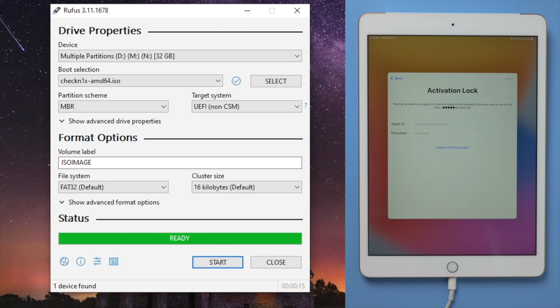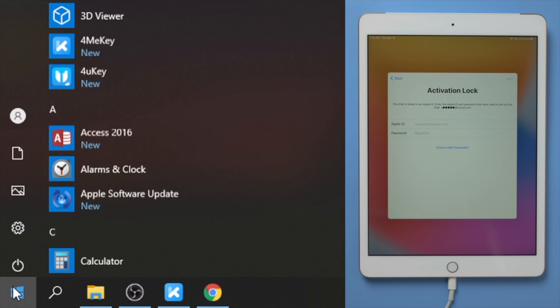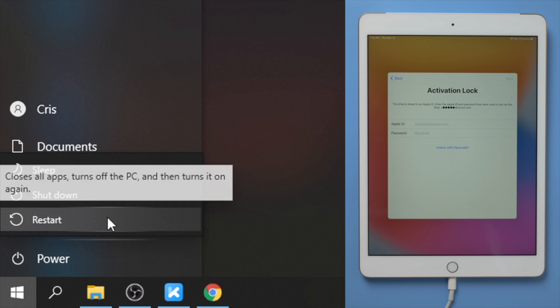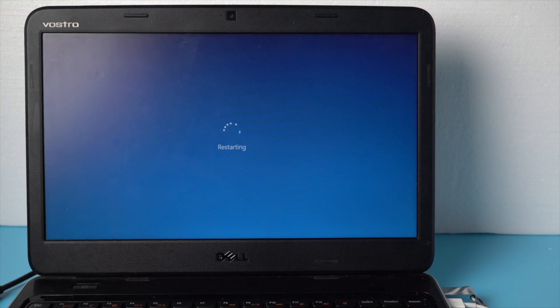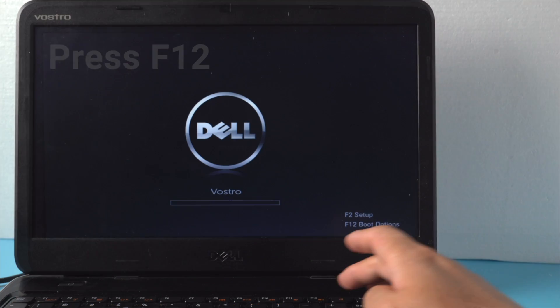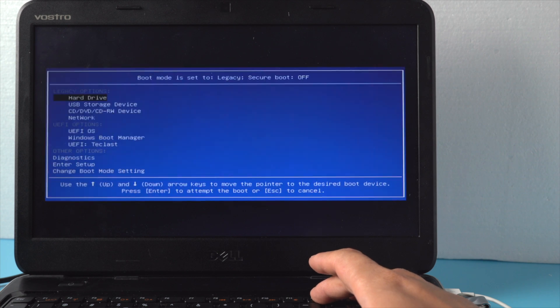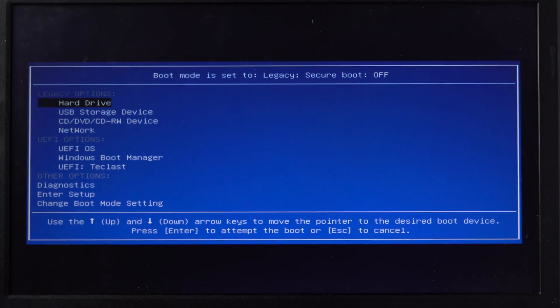Once done, restart the computer. When it boots up, hit the F12 key to enter the boot options. Now select the USB storage device, press enter to confirm.